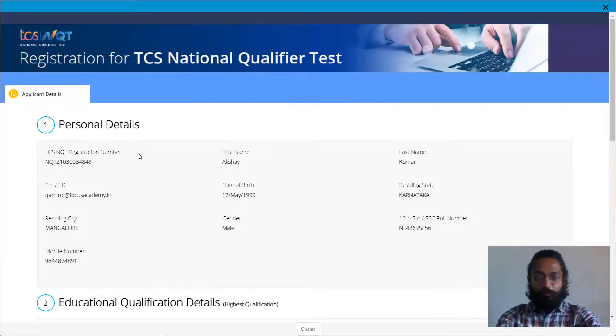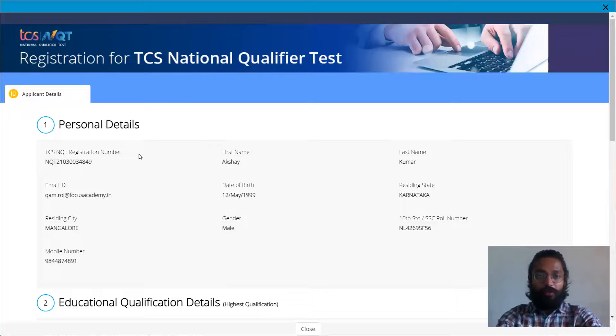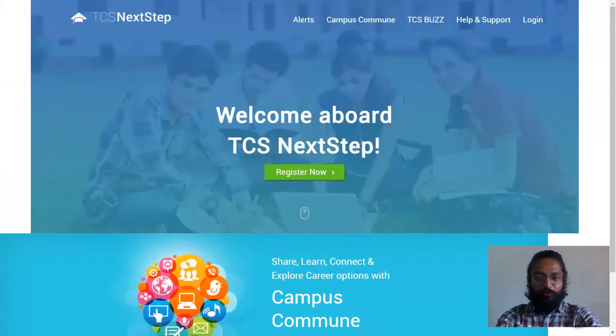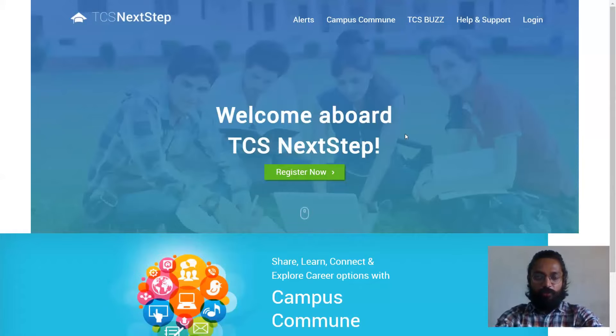Now this is just the first process. Now you'll have to go on and register in the next step portal as well. So let's see how that can be done. The link for the next step portal is given in the description. You can make use of the same and use it in your browser. So once you're in this homepage,